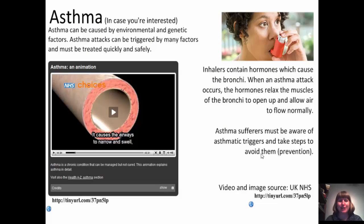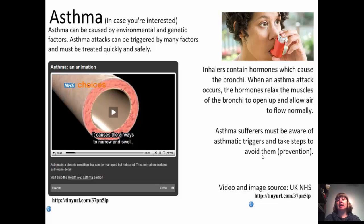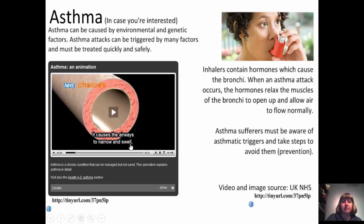Asthma can be caused by both environmental and genetic factors, and asthma attacks must be treated quickly. Inhalers contain hormones that cause the bronchi to relax and allow air in. When an asthma attack occurs, these hormones relax the muscles of the bronchi, opening them up for more normal airflow. Asthma sufferers must be aware of their particular triggers and take steps to avoid them.